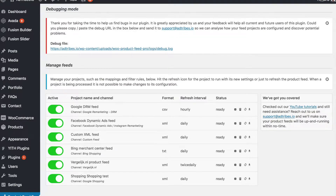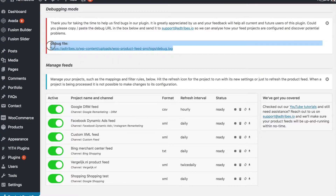And here we are. A red box appeared on top of the screen. Just copy and paste this URL and send it to support@antripes.io and we will be happy to answer your question as soon as possible.